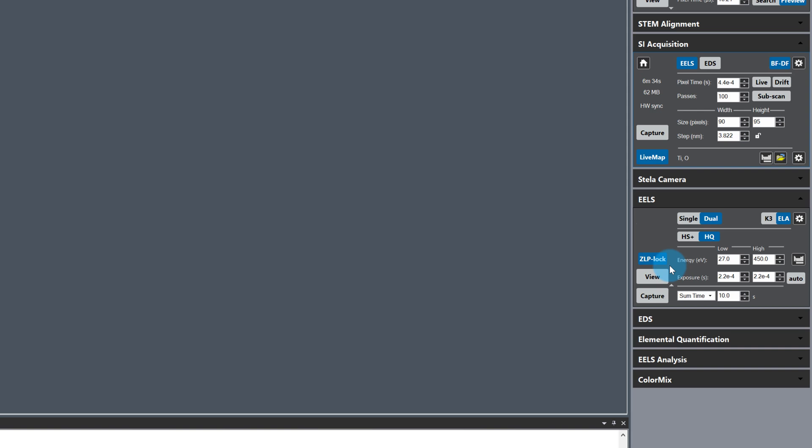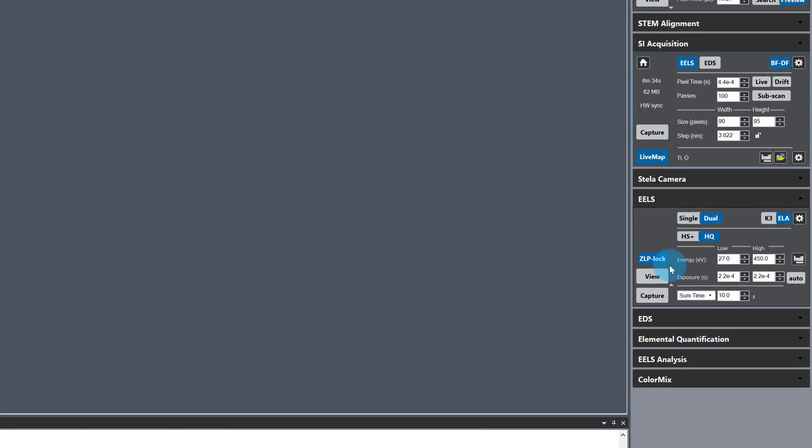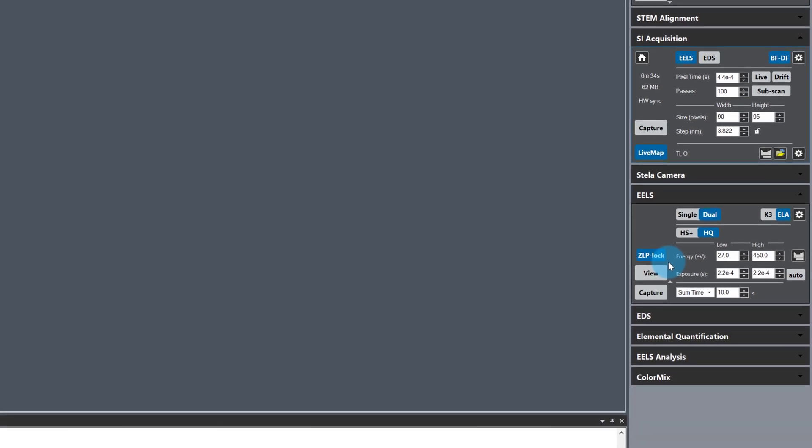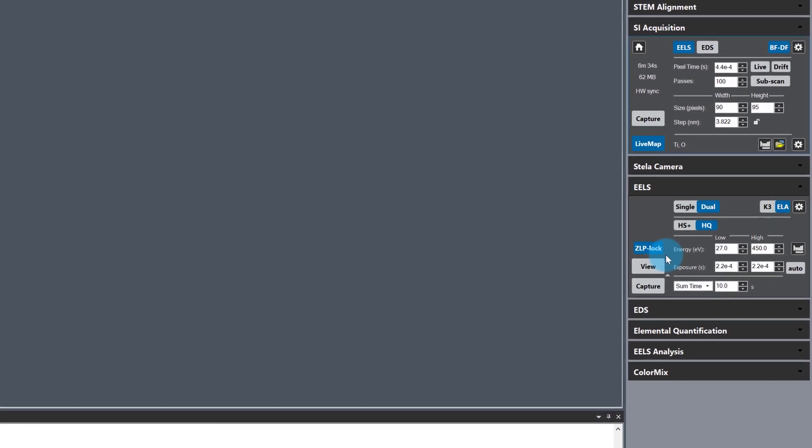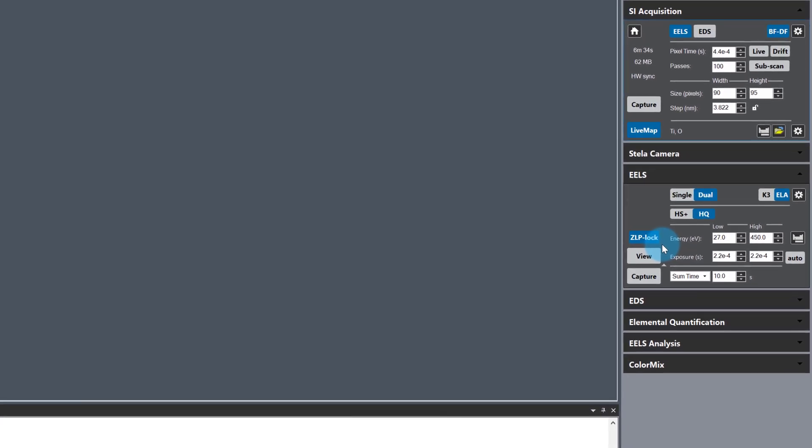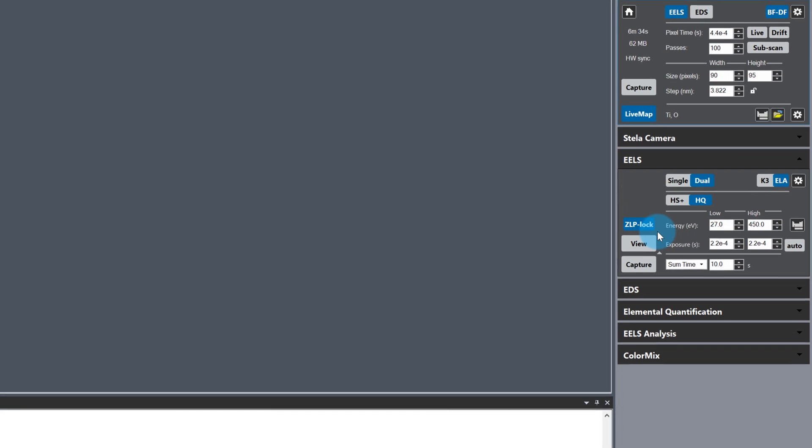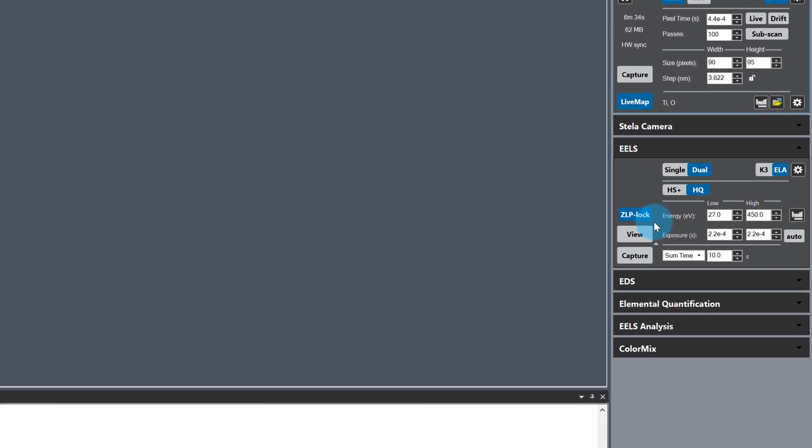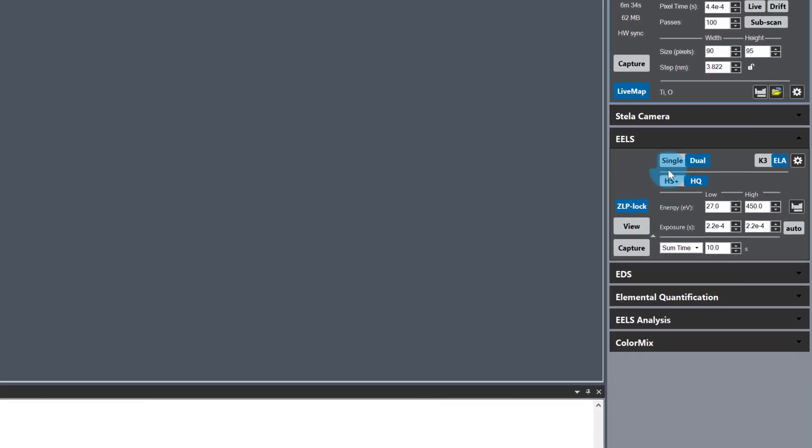In HQ mode, the maximum frame rate for the Stellar camera is 4400 fps. I've set the low loss and high loss exposure times at this frame rate to maximize signal collection efficiency for my experiment.